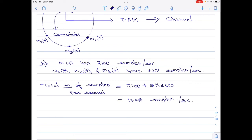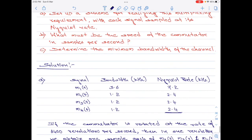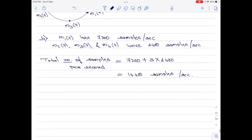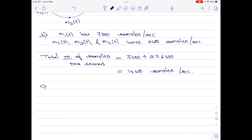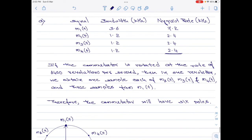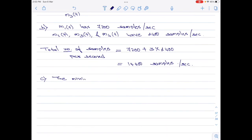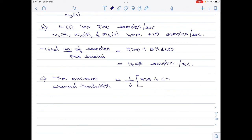Let us now finally move on to Part C, which is to determine the minimum bandwidth of the channel. The minimum channel bandwidth is simply one-half multiplied by the sum of all the Nyquist rates. So it is 1/2 multiplied by (7200 plus 3 × 2400), which equals 7200 Hertz. This is the answer for Part C of the question.